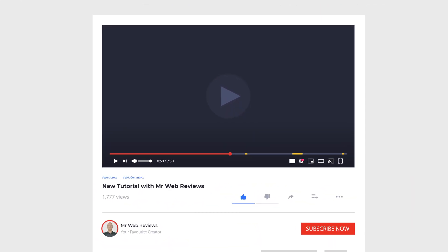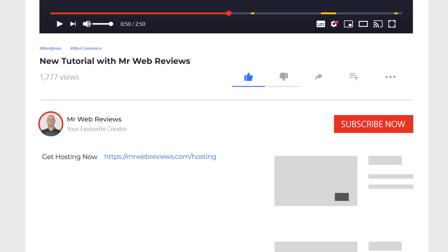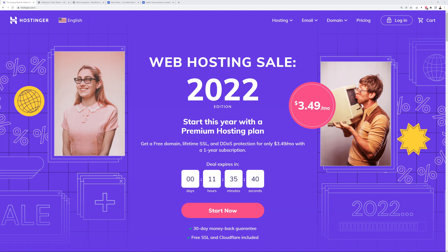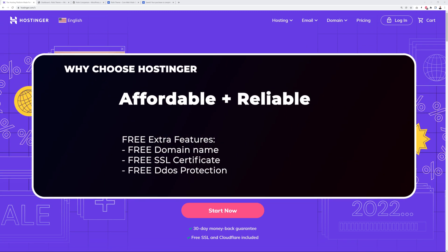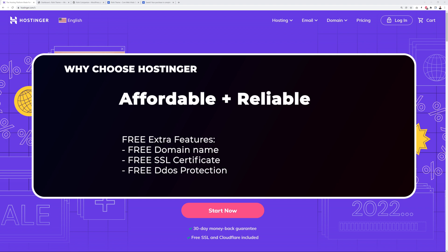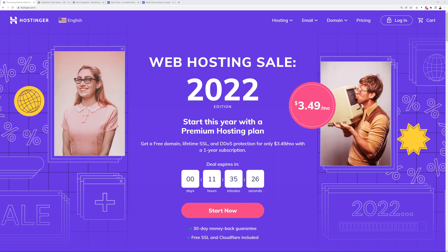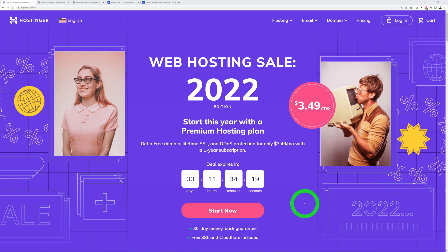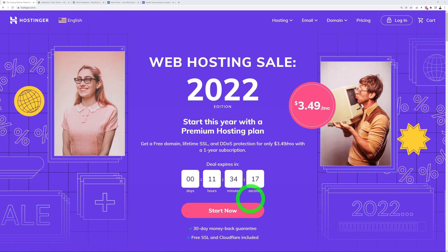Our first step is to take care of hosting and domain name registration. Click on the link in the description where it says 'Get Hosting Now.' This will bring you to the Hostinger website. I personally host all of my websites with Hostinger because they are very affordable and reliable, and you also get a lot of extra features like a free domain name, SSL certificate, and security protection — all for the price of just a few dollars per month.